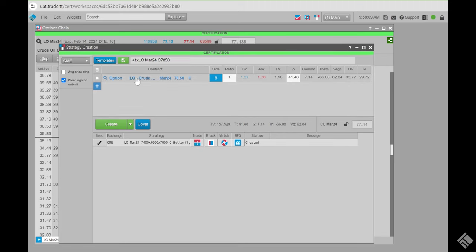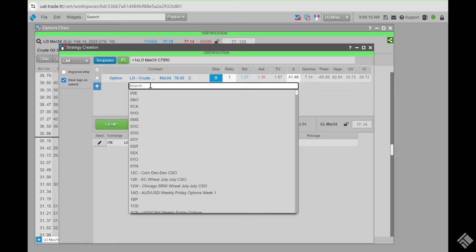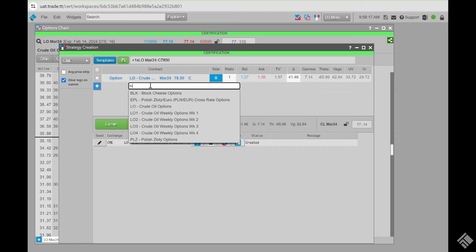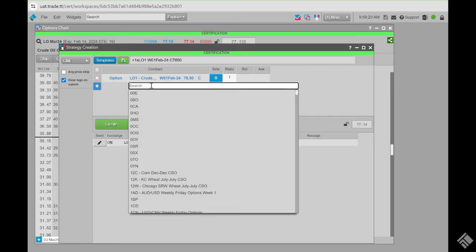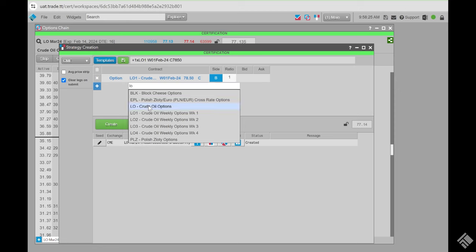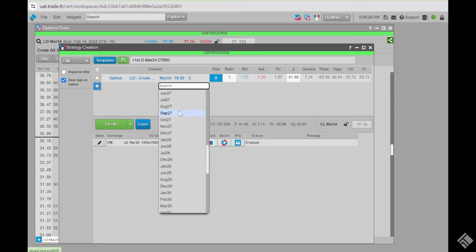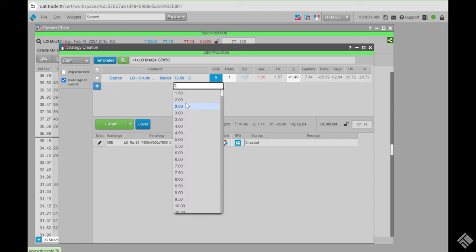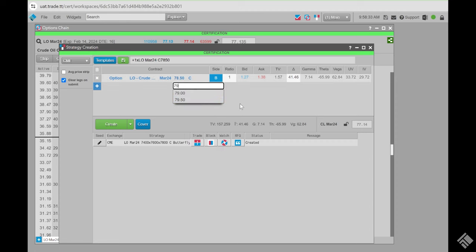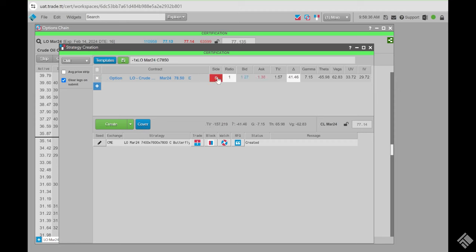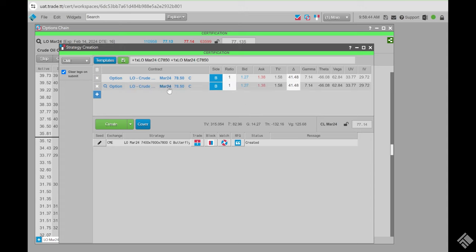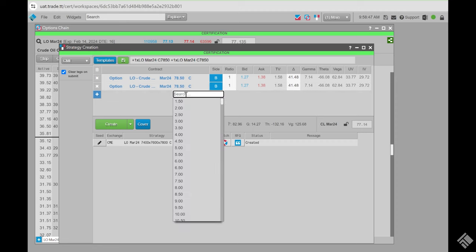Here in strategy creation, you can hit the button to build straight from strategy creation and it'll bring in the last contract you had. The instrument picker allows you to choose and make changes on each line — change the product, months, strike, calls or puts, side, and ratio. For example, choosing LO1 for a weekly, or changing to a different month.